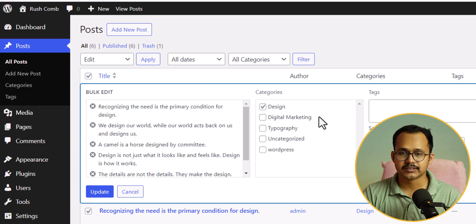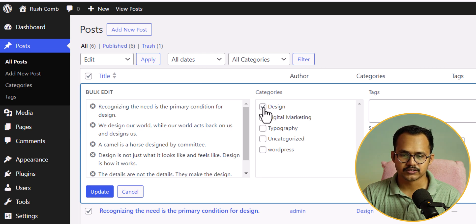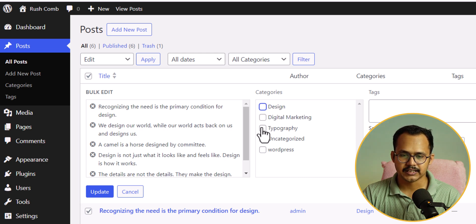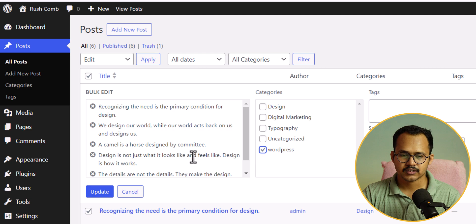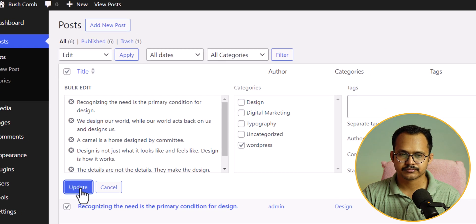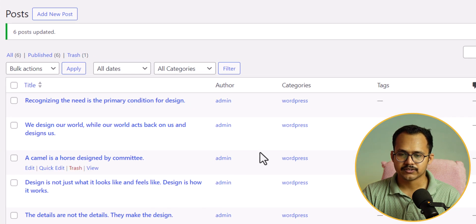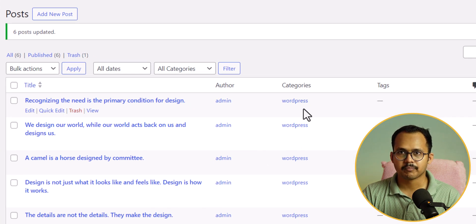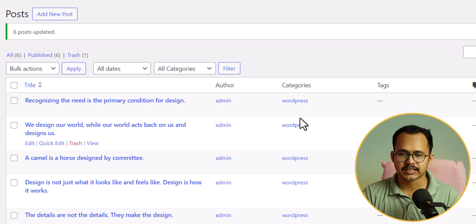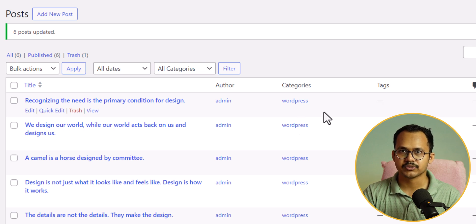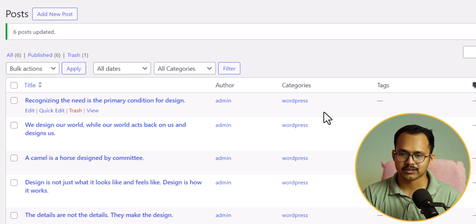Now here you can change your category. I will uncheck the design and I will select the WordPress and let's hit update. And as you can see that all of my blog posts are now assigned with WordPress category instead of design.